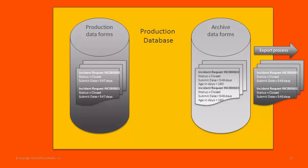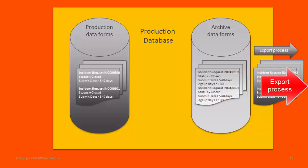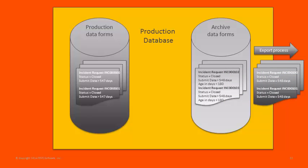When you run the export process, incident requests that, in this example, are 180 days old or older, can be removed from the database. The purpose of exporting data is to help you manage the size of your database by giving you the option of removing aged records.